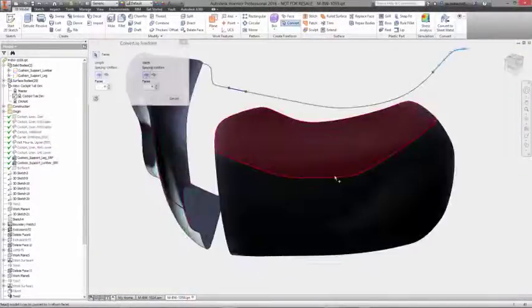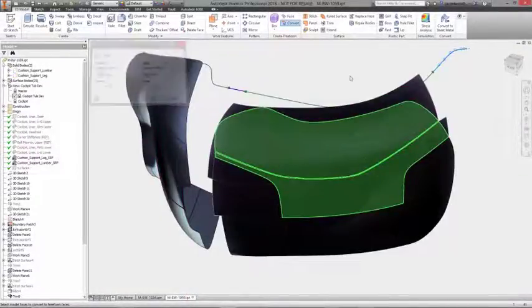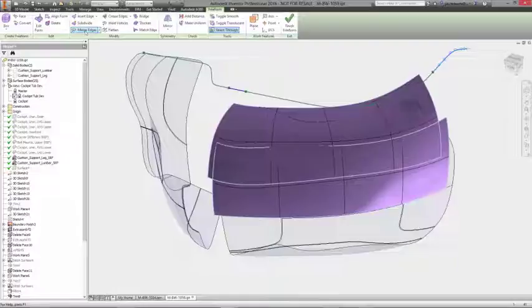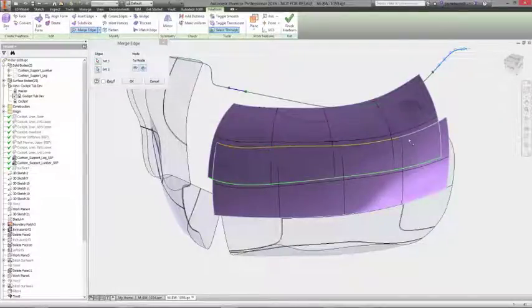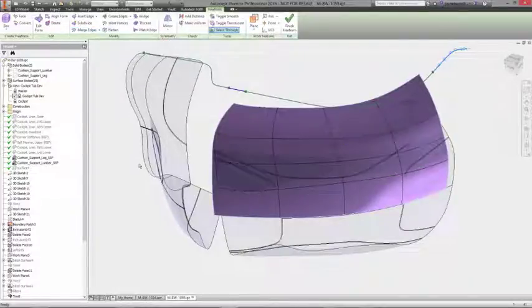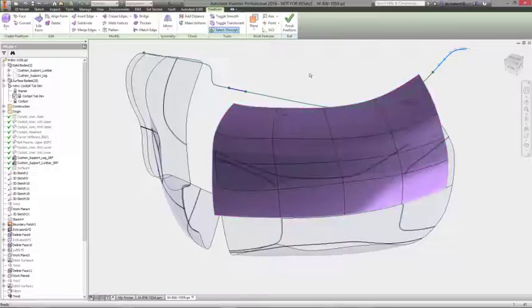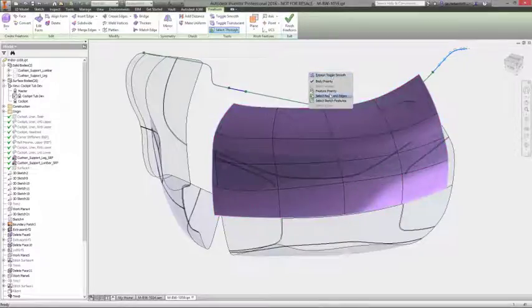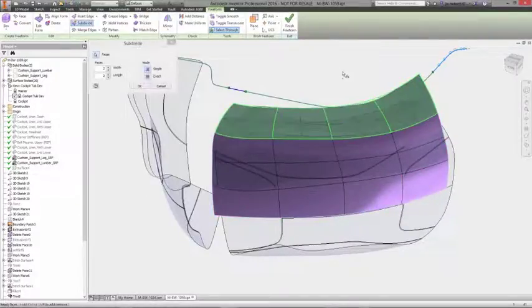When working with products that have complex, organic shapes, the traditional approach of using splines, sketches, and surfaces usually results in you spending as much time and effort focusing on how to model as you do on what you're modeling.